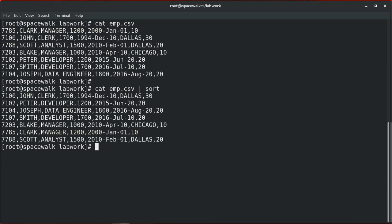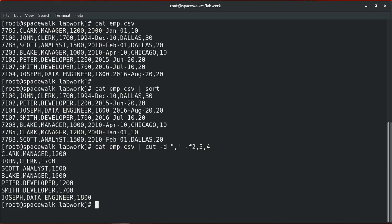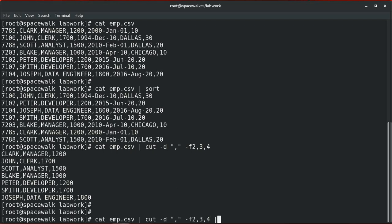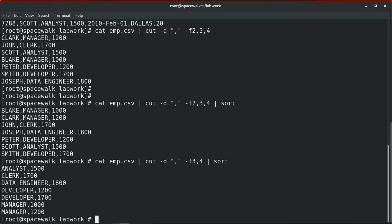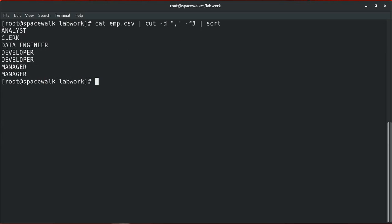Now let's see how we can display specific fields or columns. To display the second, third, and fourth columns, we can use the cut command with a pipe symbol. The cut -d option passes the delimiter, which is a comma in this case, and -f specifies the field numbers (2, 3, and 4). Using this command together with sort, the result is sorted based on the employee name. We can also see the title sorted in ascending order, A to Z.